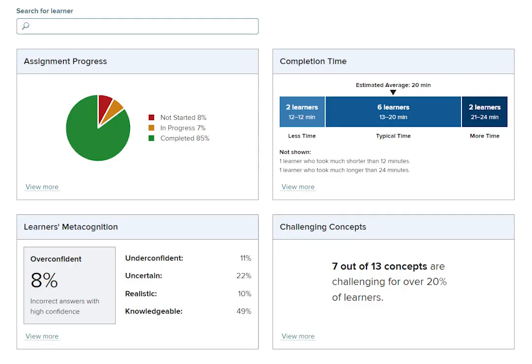The variety of data you'll find on the SmartBook 2.0 dashboard allows you to quickly identify gaps in student knowledge so that you can easily monitor student learning.